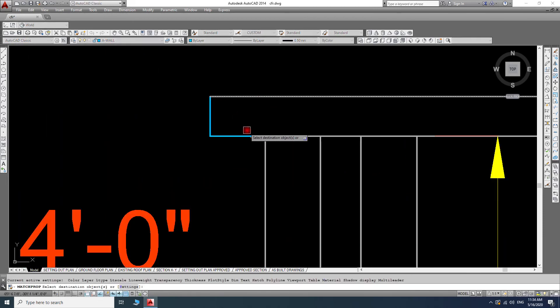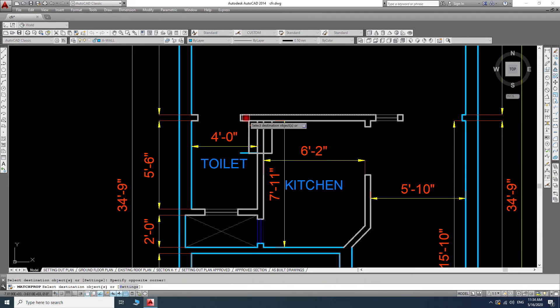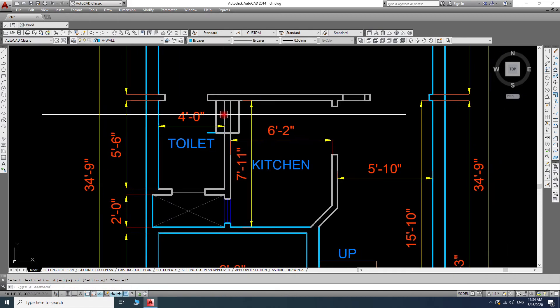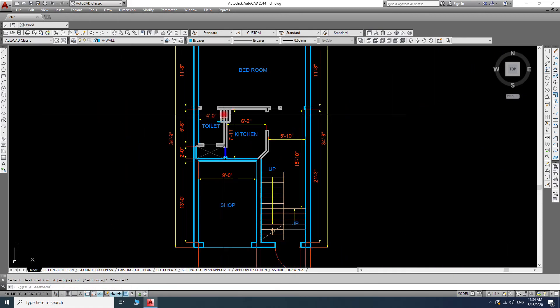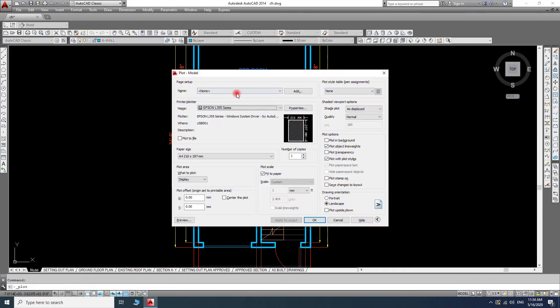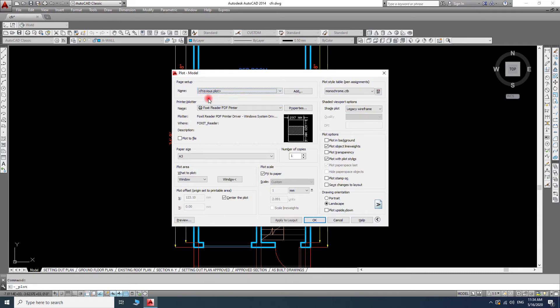I've changed the color. Now I will go to print and select preview plot.